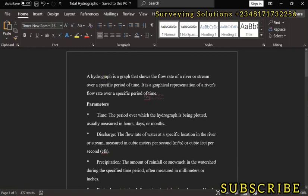Now a hydrograph is a graph that shows the flow rate of a river or stream over a specific period of time.